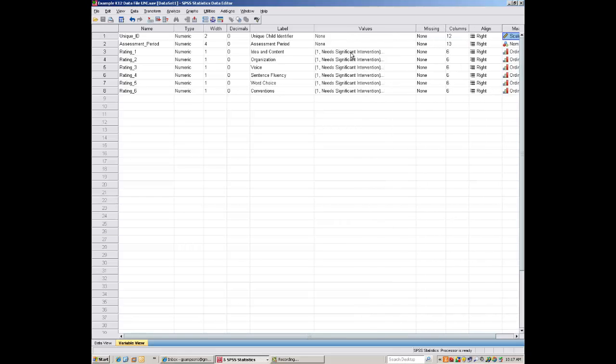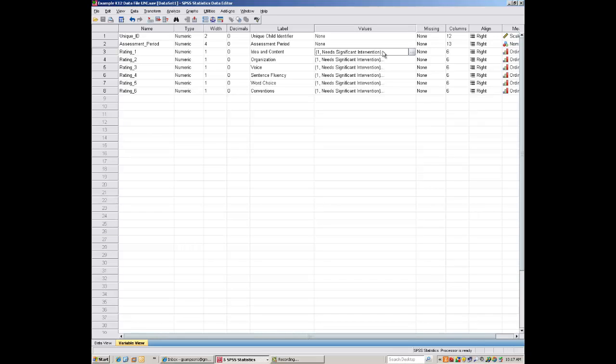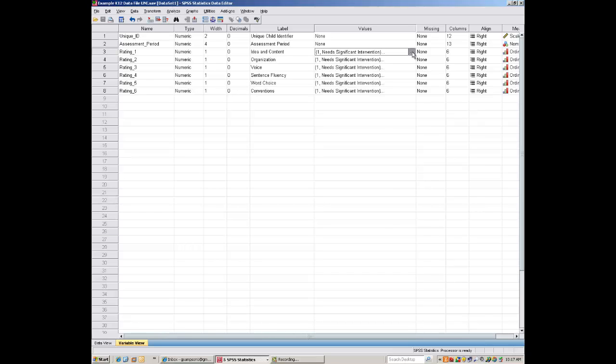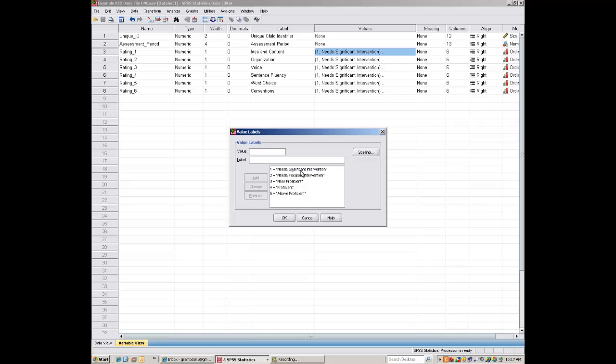The Values are assigned over here. And they tell you what each one of the numbers will mean in the data file. Or what each of the ratings will mean in the data file. So, if I click here, I can see that there's a little box that will appear. So I click right there. And then it makes a box appear with dots. I'm going to click on that. And then I get a Value Labels window. And what I'm going to do is see that there are 5 values for Rating 1. 1 to 5. 1, Needs Significant Intervention. 2, Focused Intervention. Near Proficient. Proficient. Or Above Proficient. And I'm going to click OK.